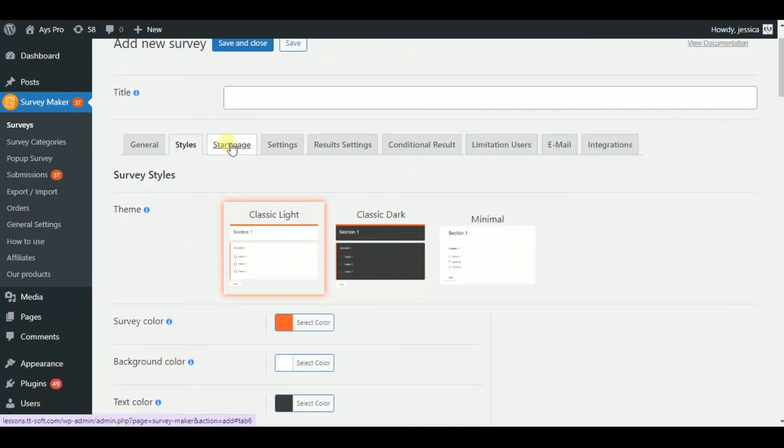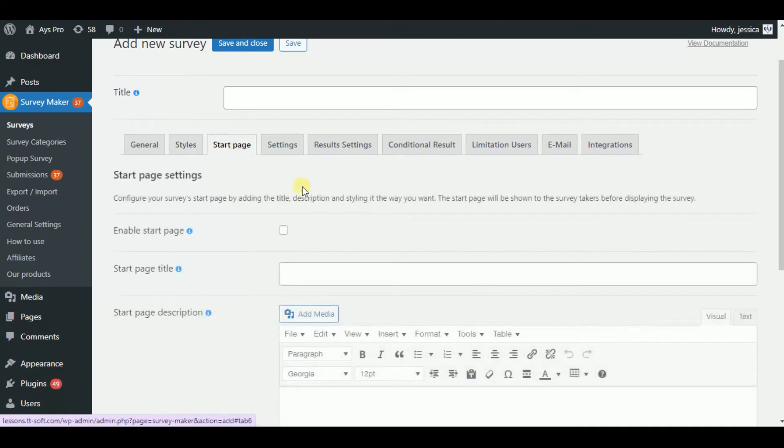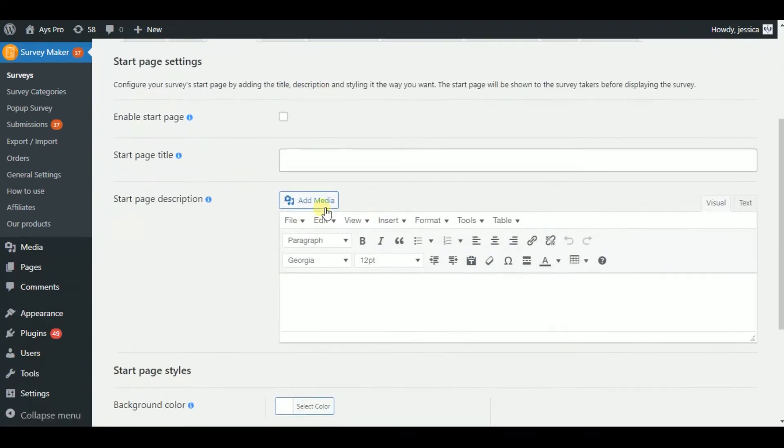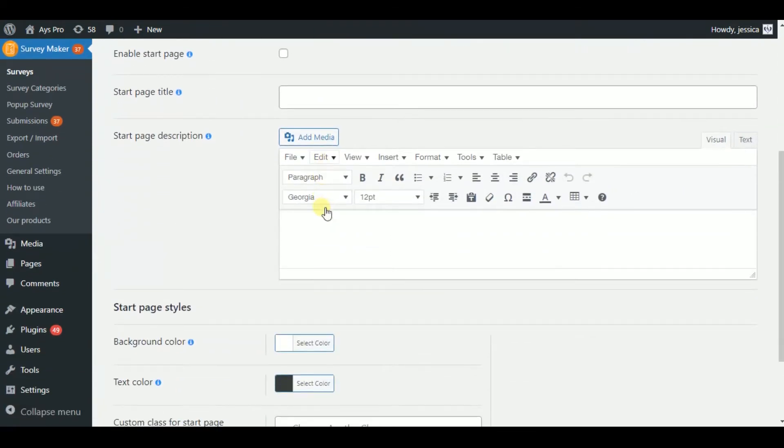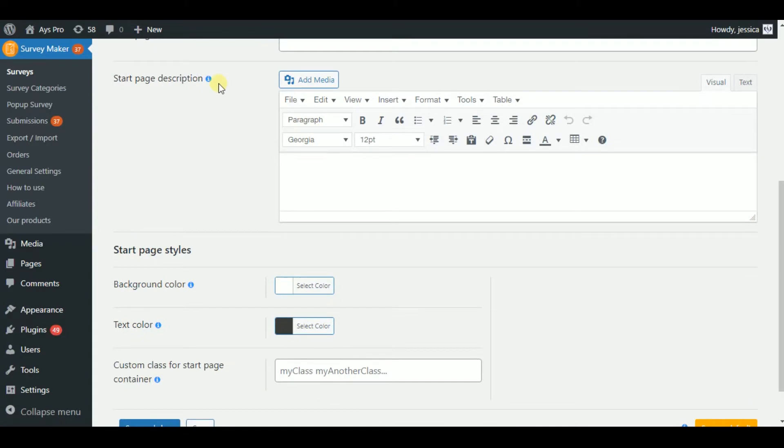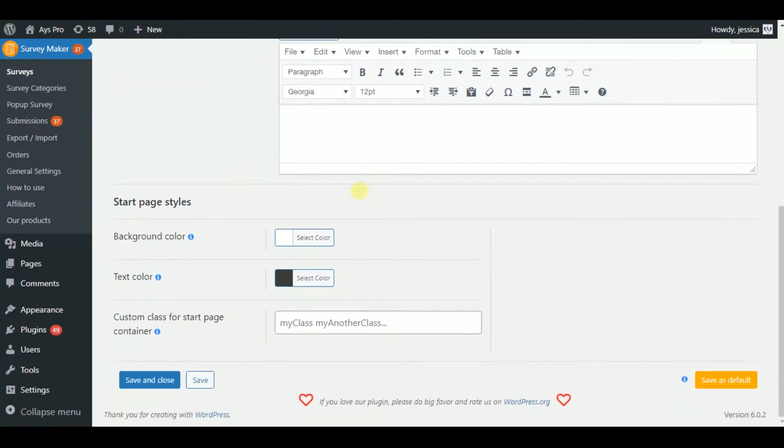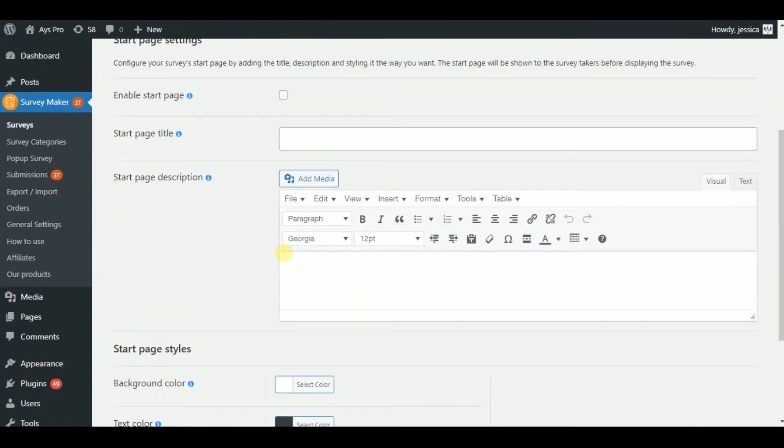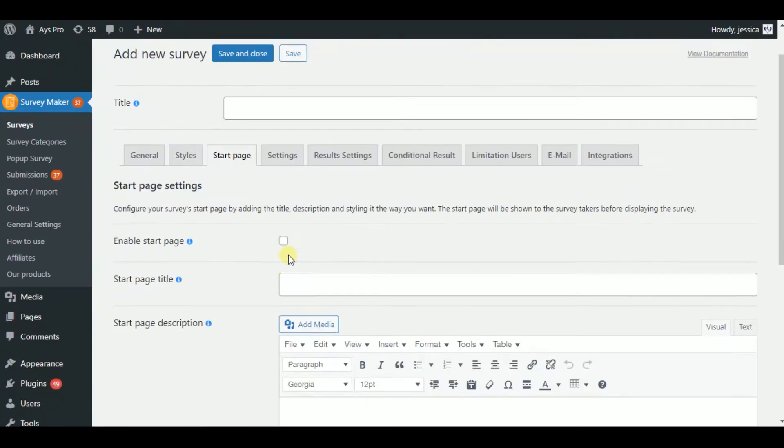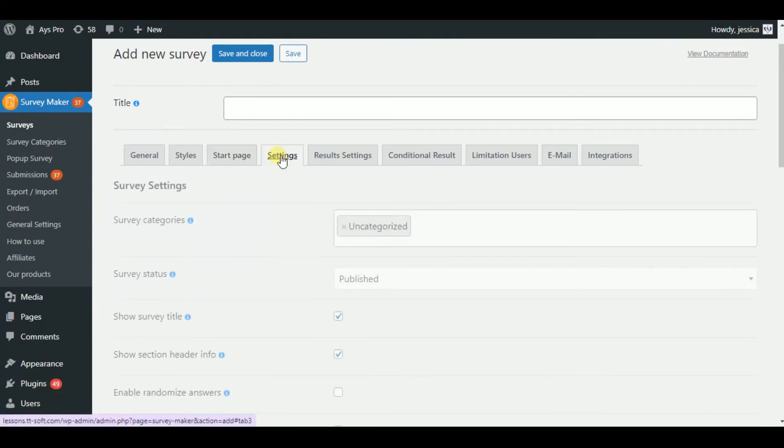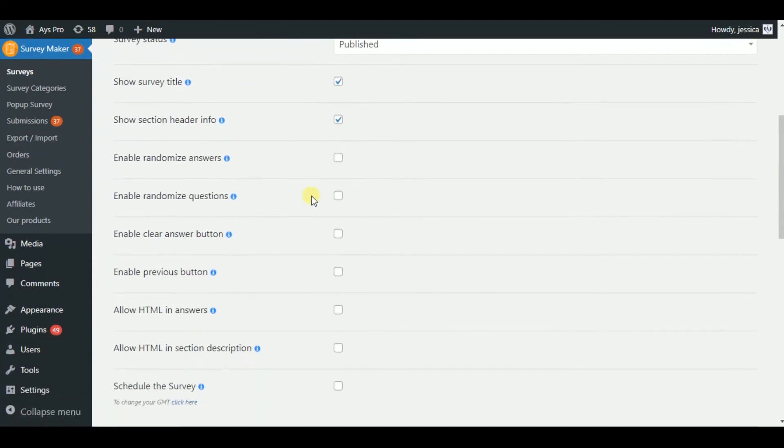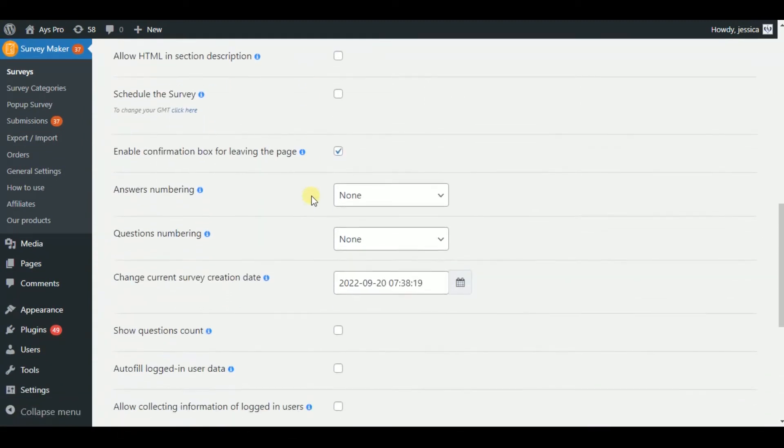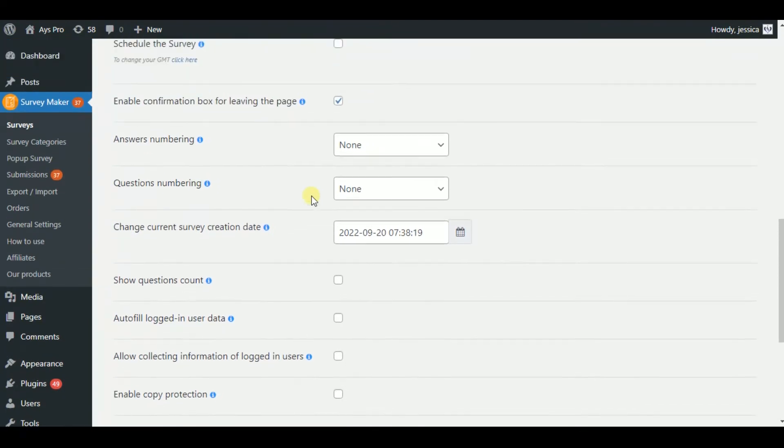Furthermore, you can create your survey start page by giving it a title, a description, and styling you choose. Before presenting the survey, the start page will be shown to the survey participants. By controlling the settings, you will take your survey to another level.